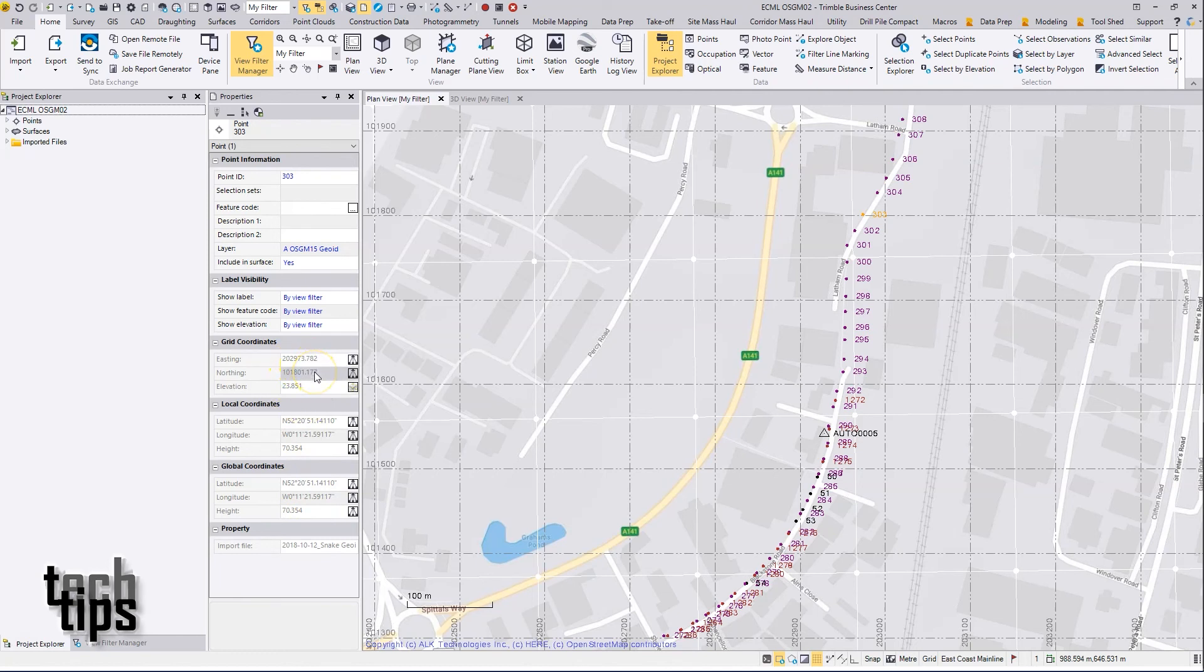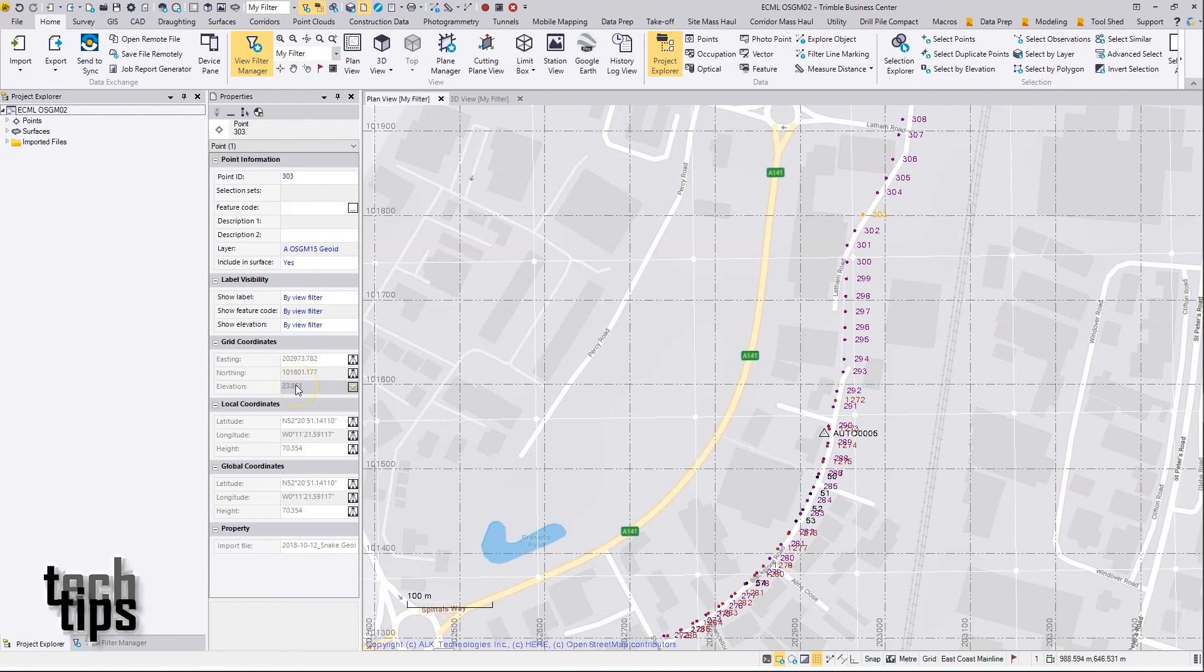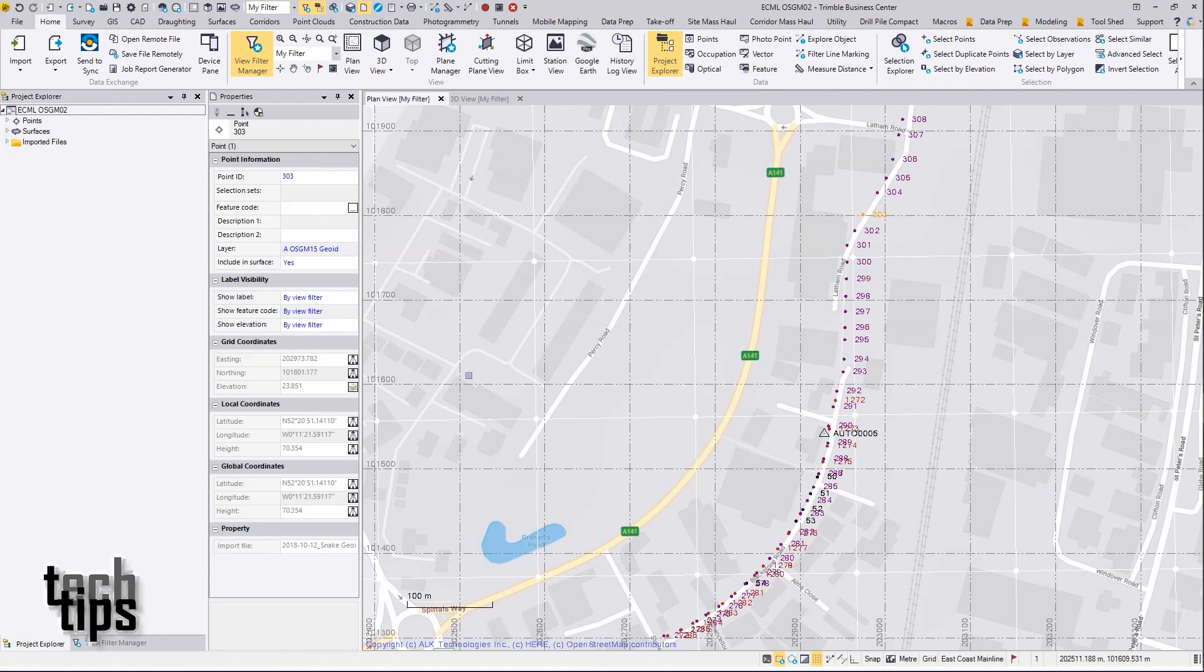So that's how you can set up snake grid for use with TBC. It's possible then to import data into TBC to put it into that snake grid system, and also to export from TBC as well.